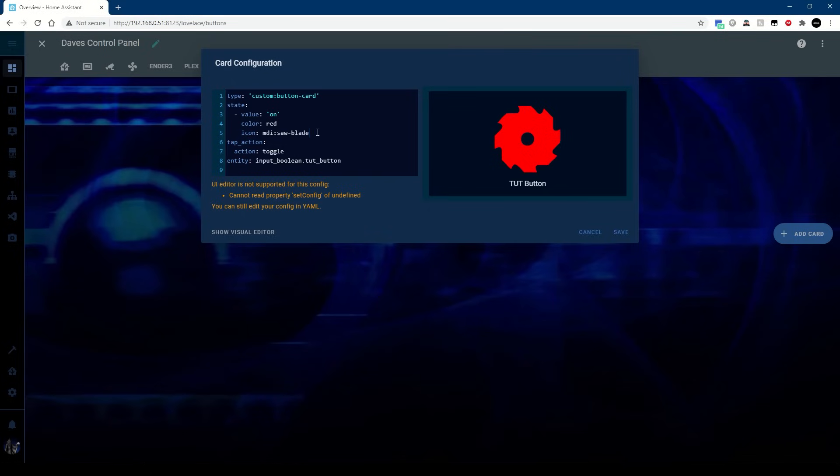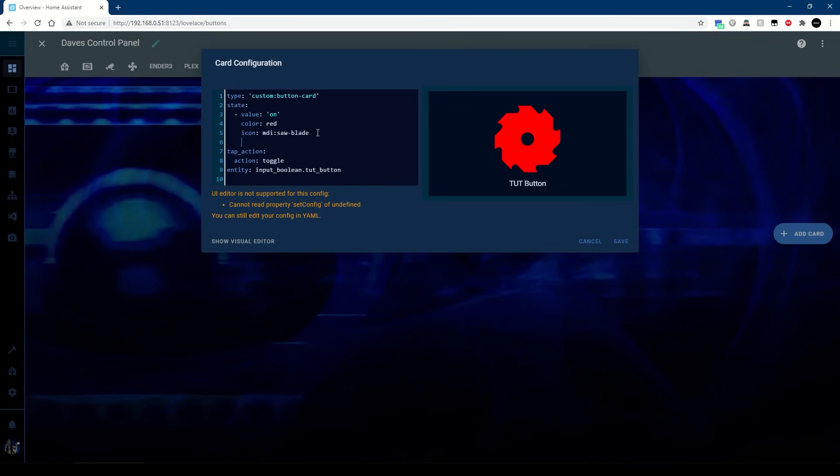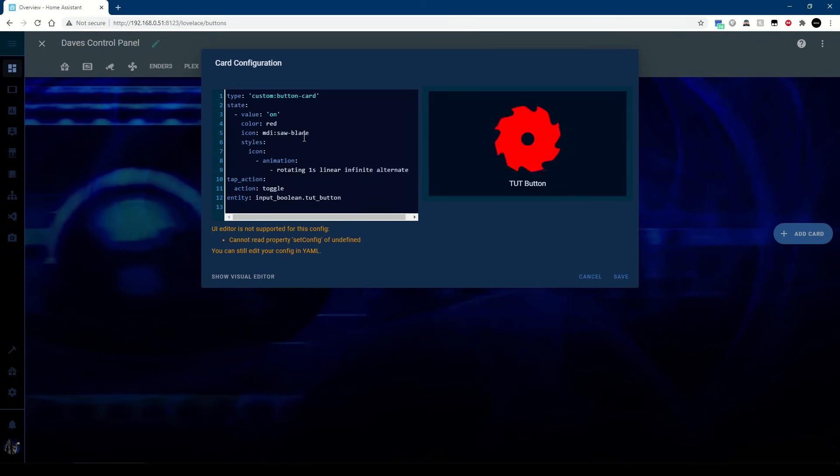And of course if I put back the styles in, that rotates. Pretty cool.